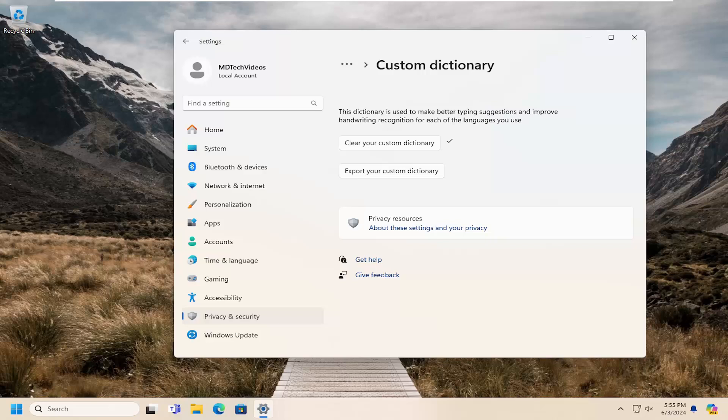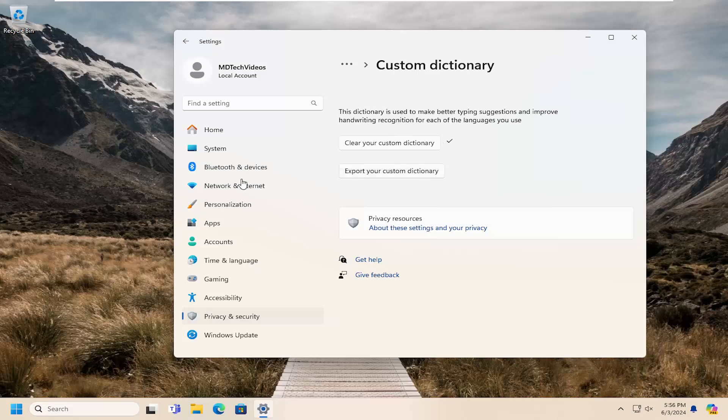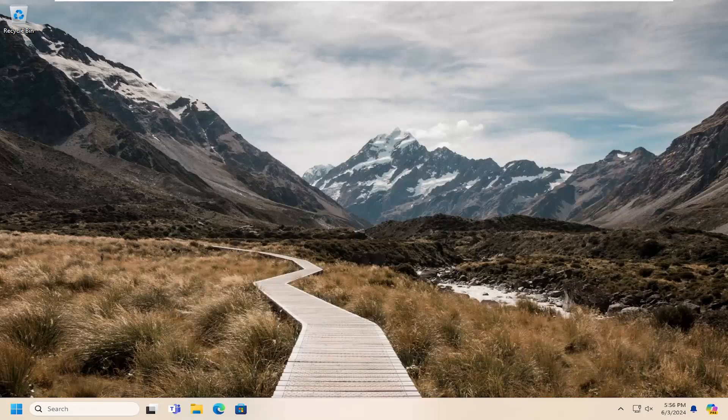You could also export your custom dictionary. If you select that option, you can export it to another computer and then import it back in. Hopefully this was a pretty straightforward process.